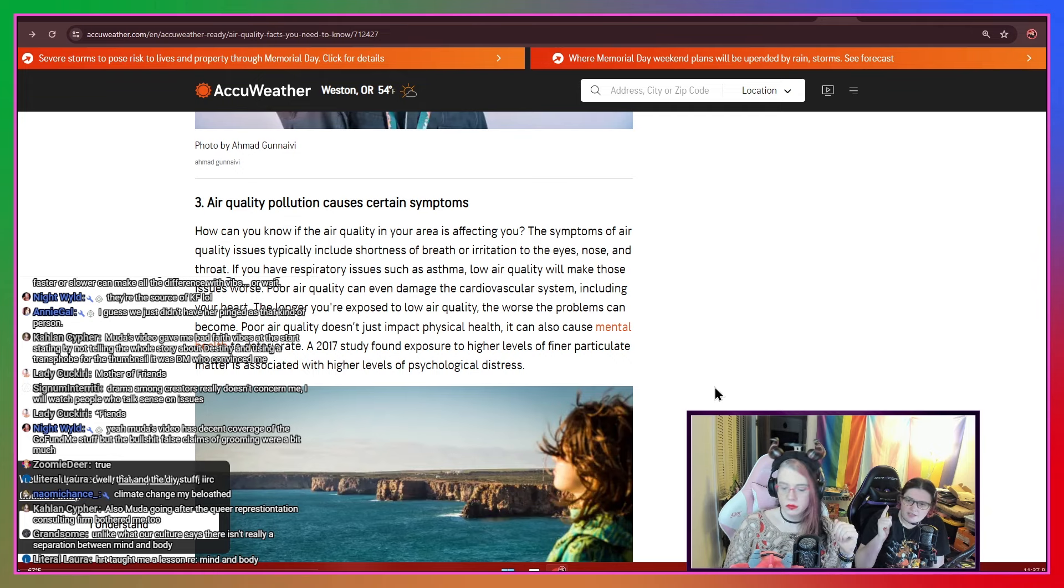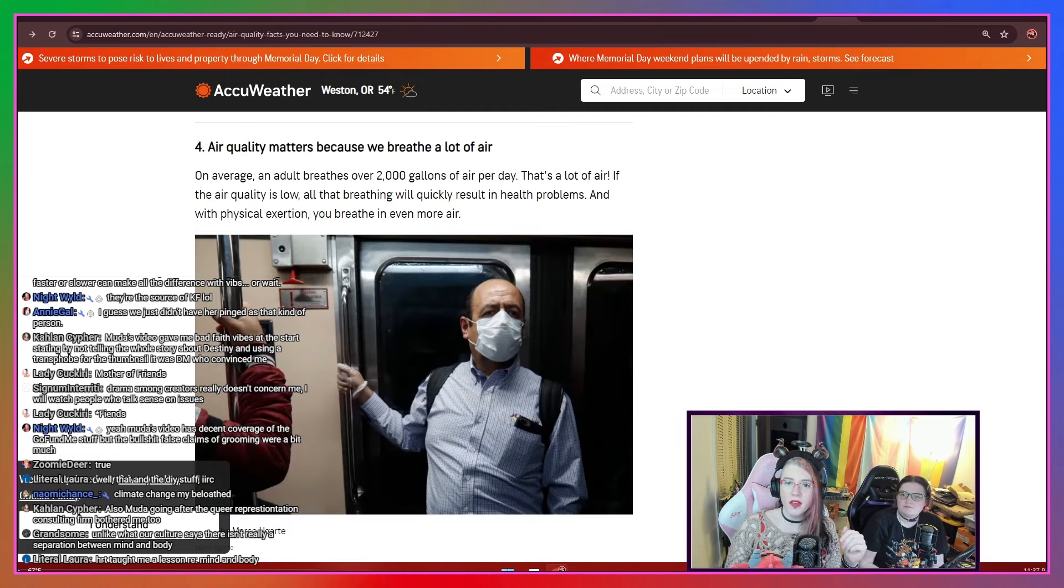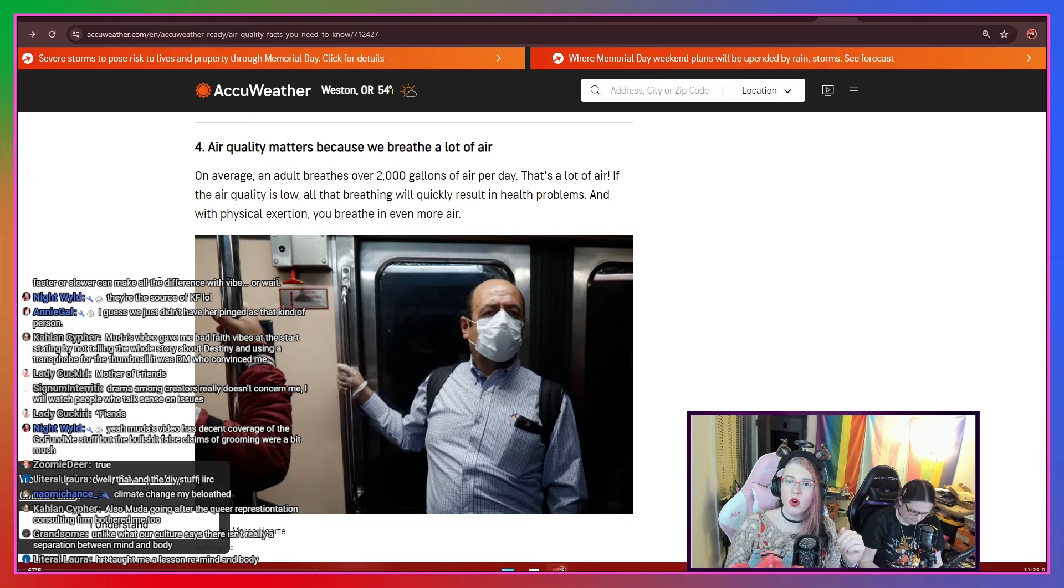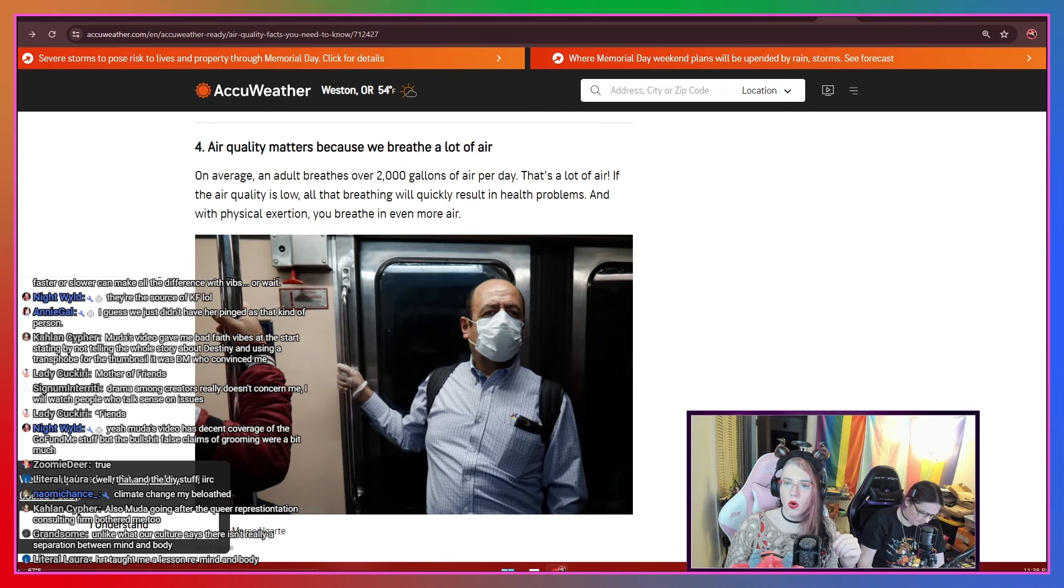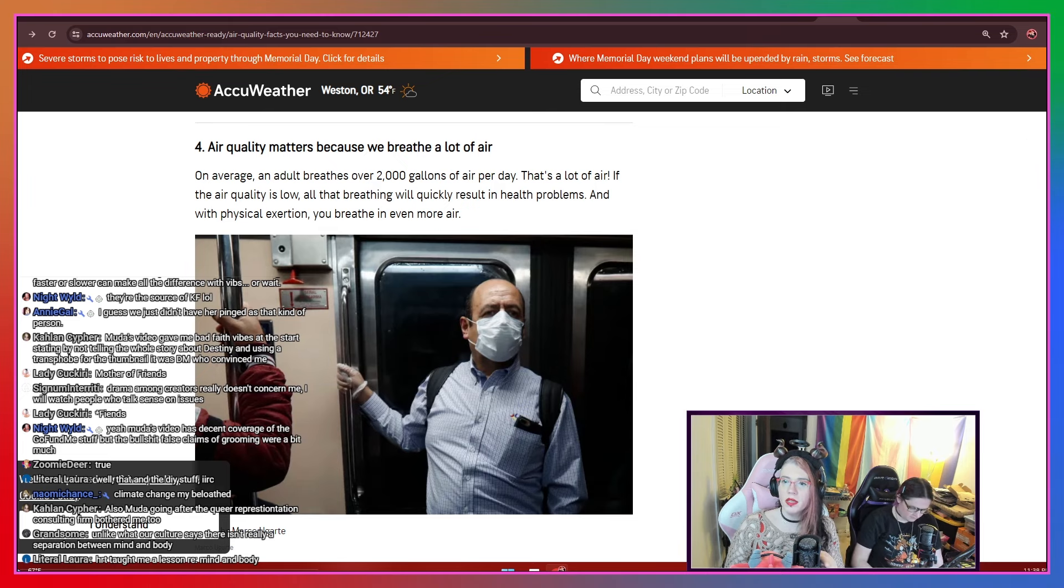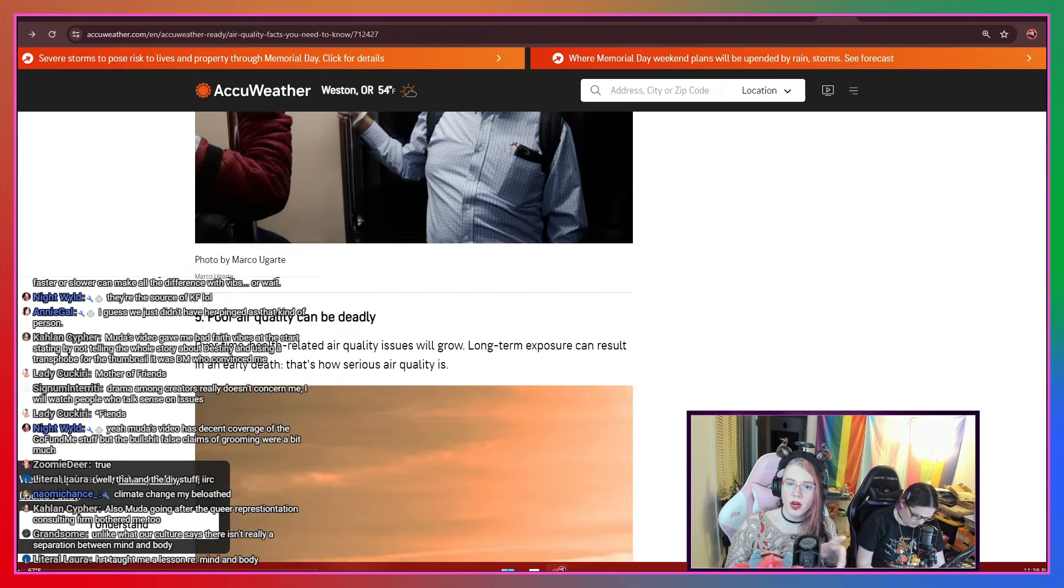The 2017 study found exposure to higher levels of finer particulate matter is associated with higher levels of psychological distress. By the way, we've got that article next. Air quality matters because we breathe a lot of air. On average, an adult breathes over 2,000 gallons of air per day. That's a lot of air. If air quality is low,